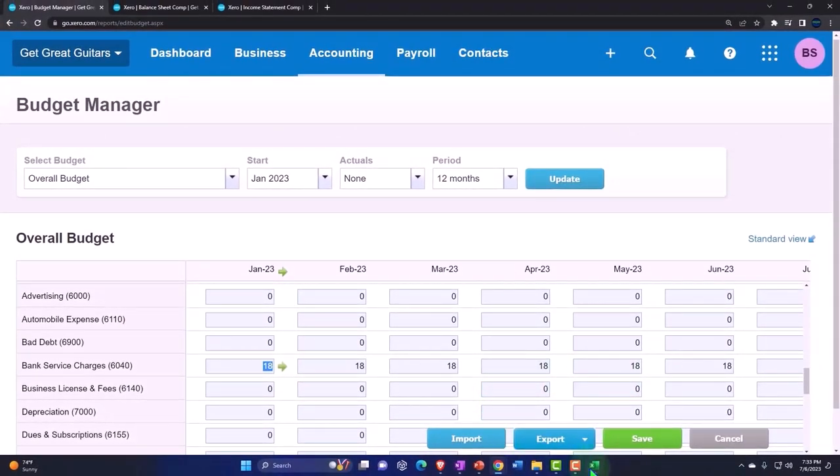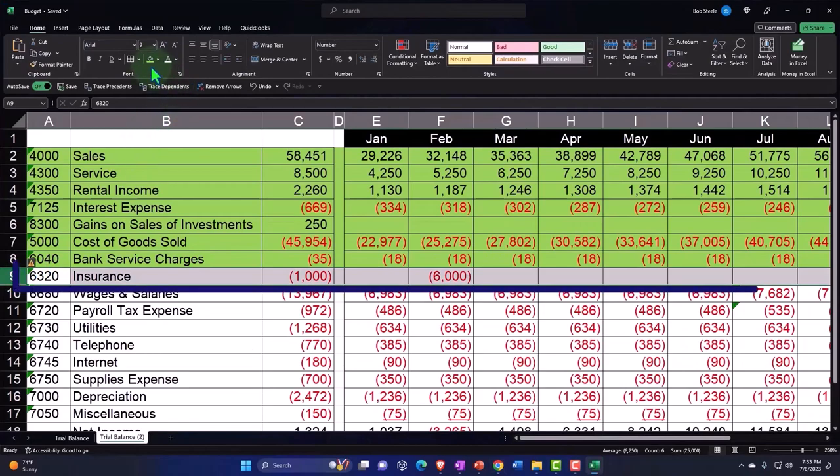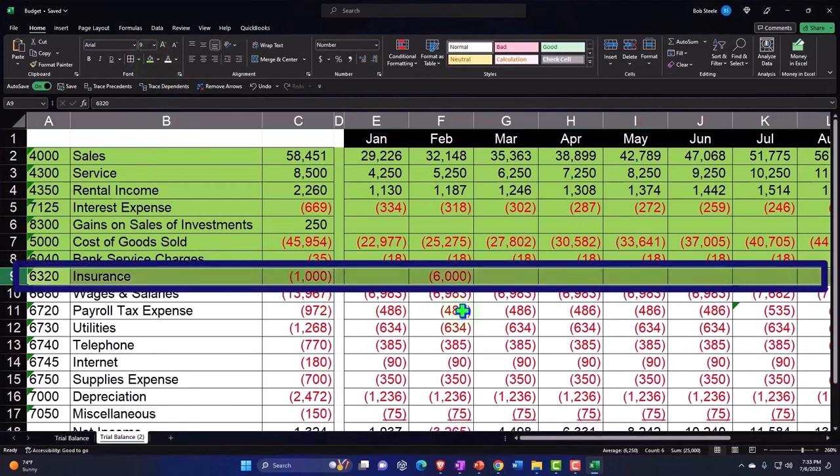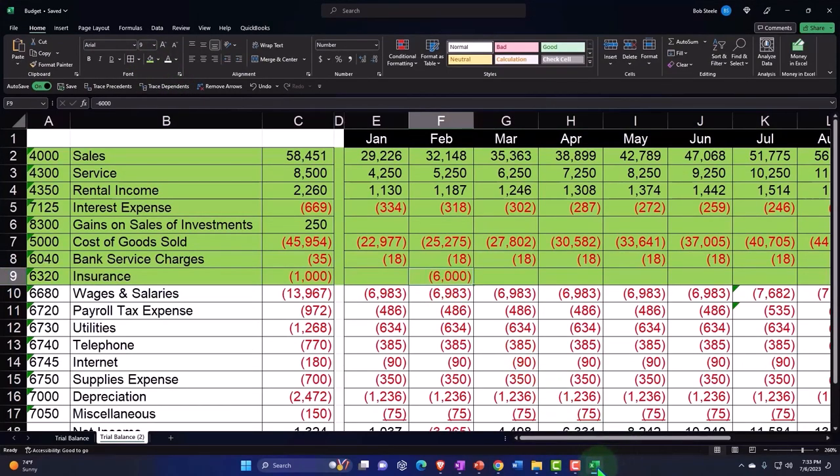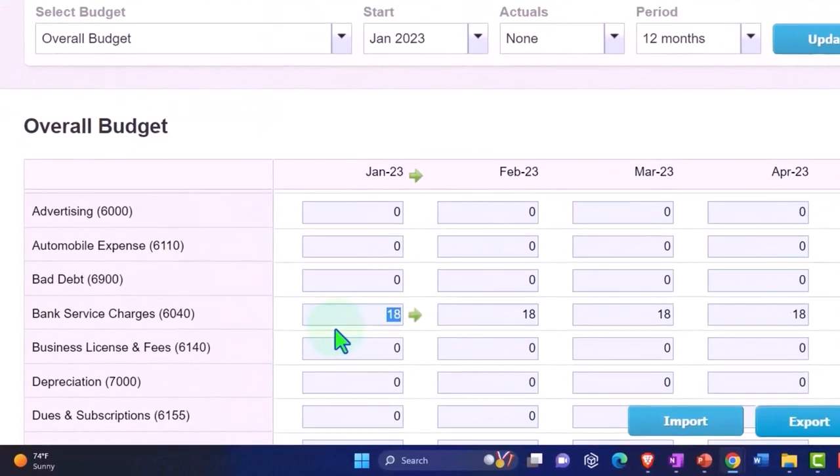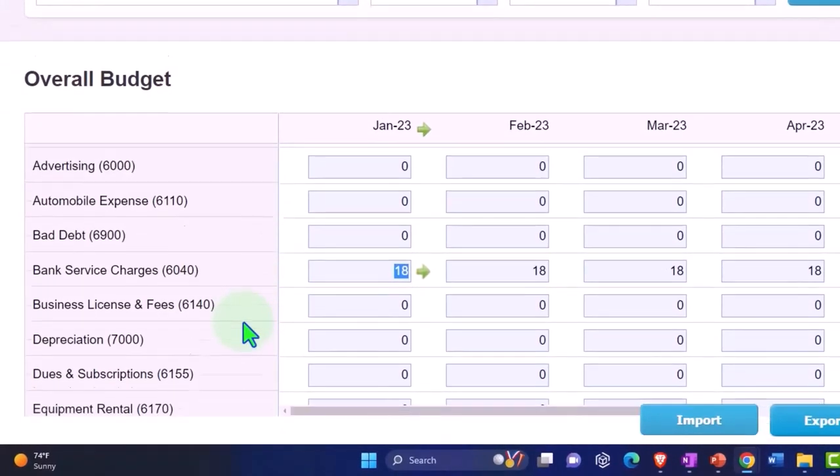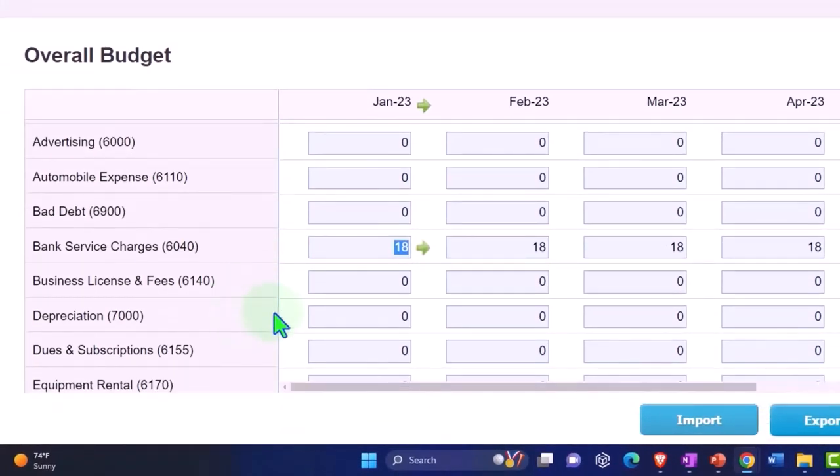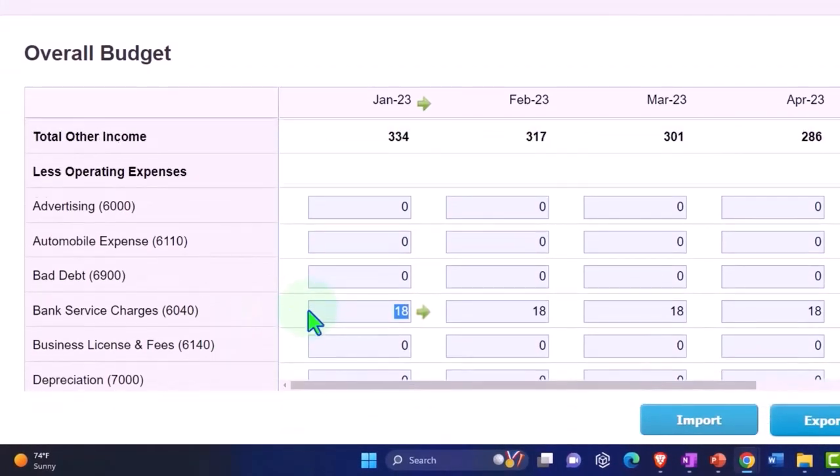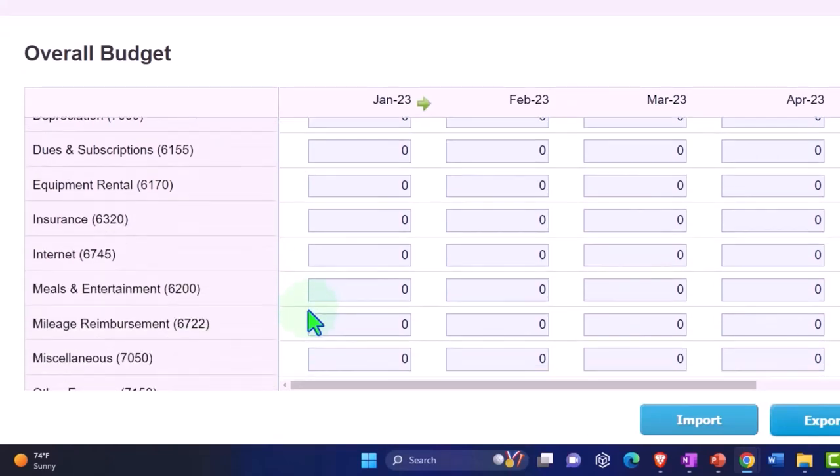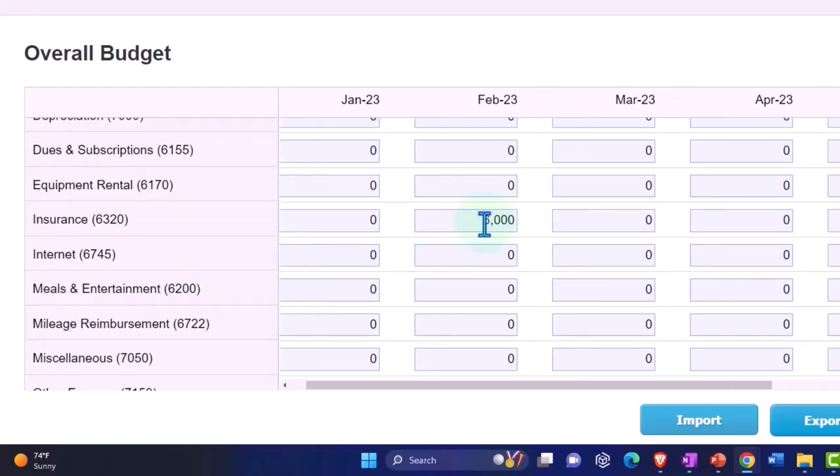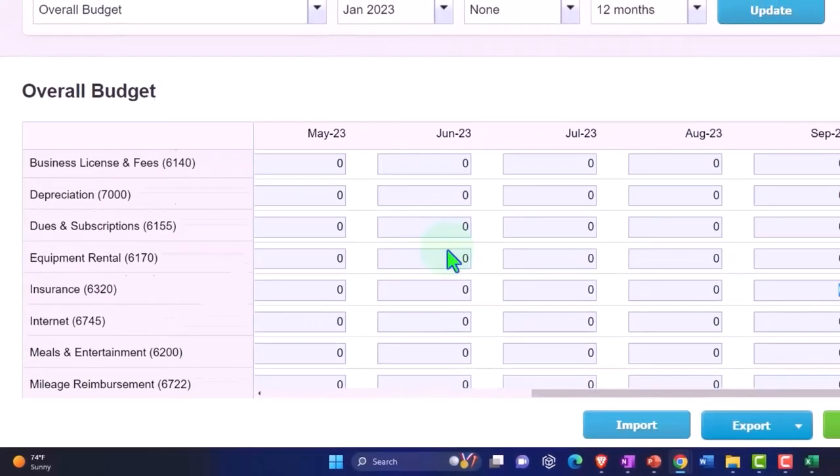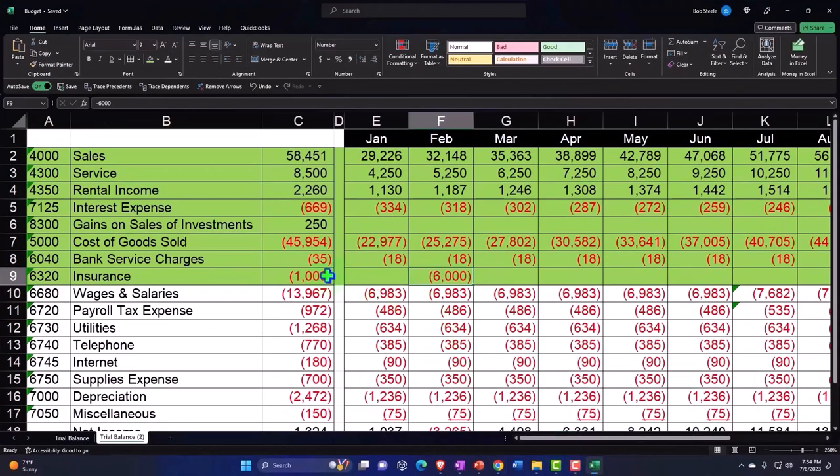Then we have the insurance. This is the one where we said we just applied it weirdly in the middle on a cash basis because that's when we're going to pay it. Insurance is 6000 in February and 6000 in September, for a total of 12000 on the year.